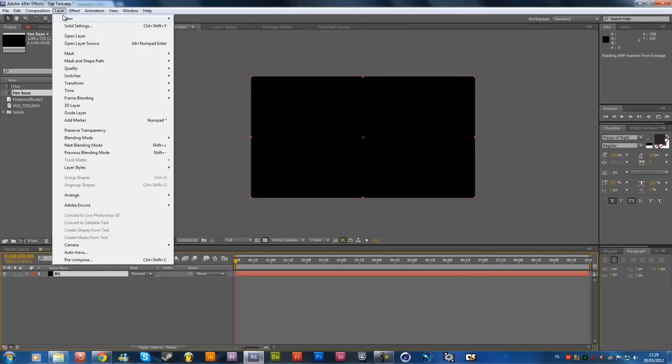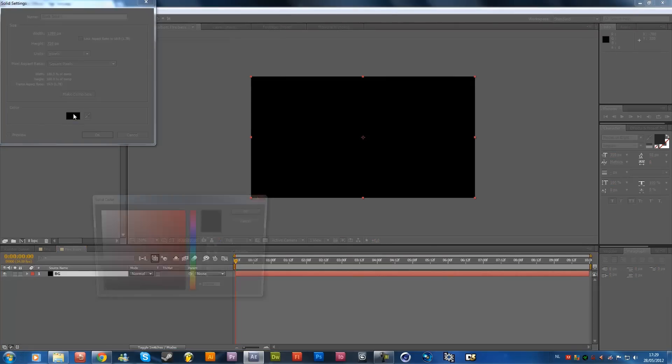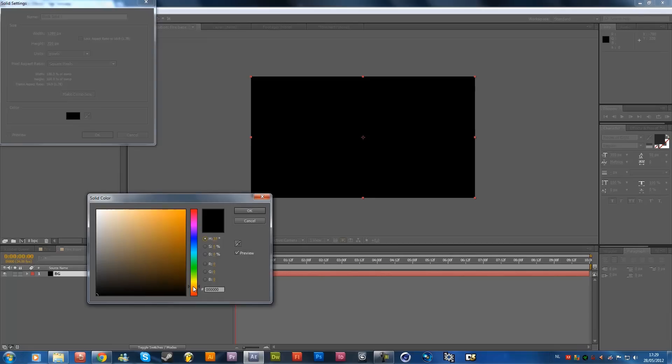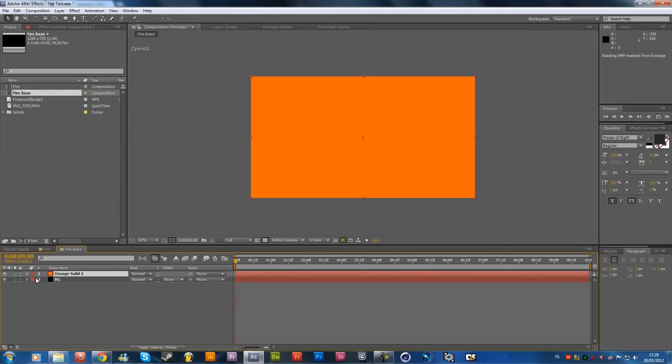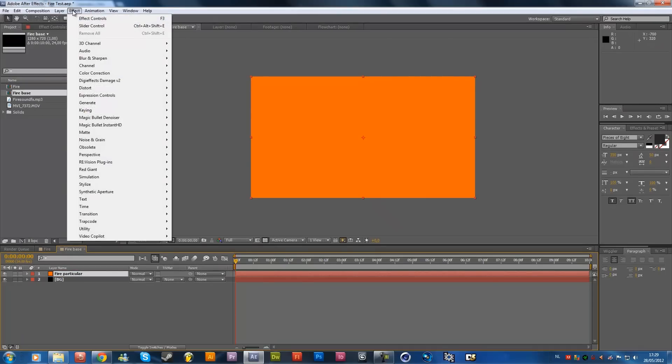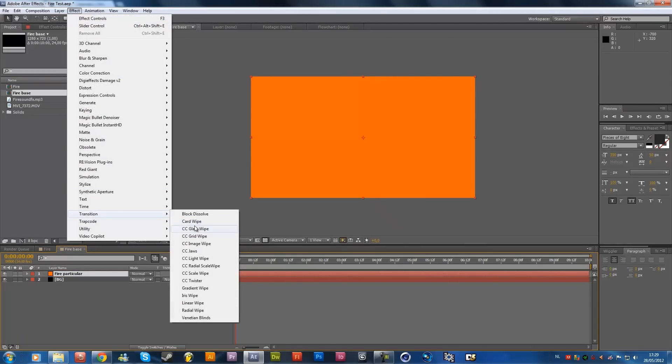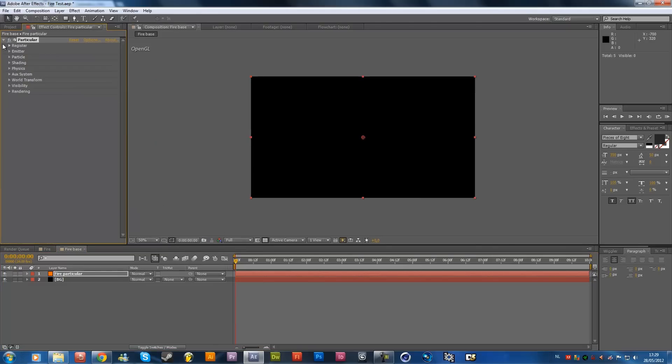Then again, new solid, and I'm going to pick a nice orange red color, so we get to see it in our layers, right over here, that it's going to be the fire, and I'm going to rename it to fire particular. Ok. And now I'm going to add a particular, so I'm going to affect trapcode particular.